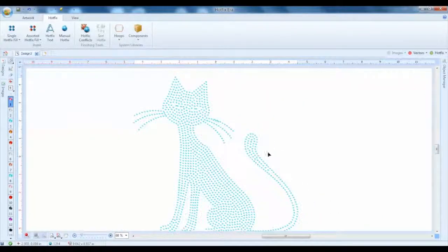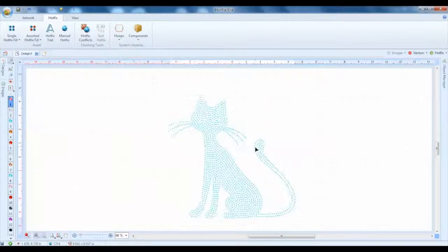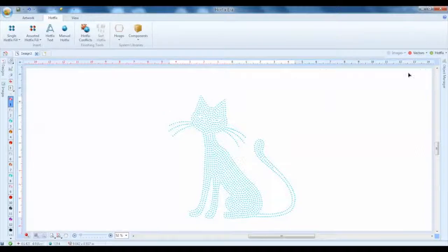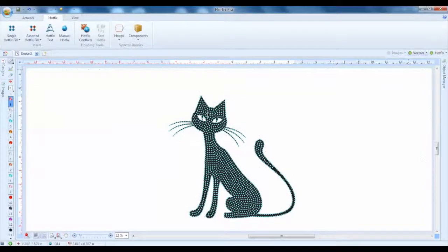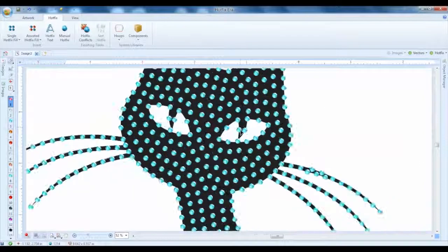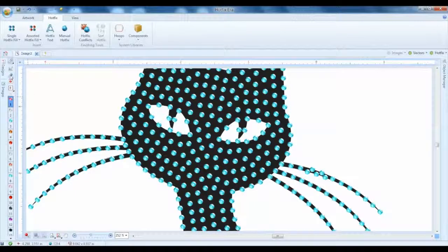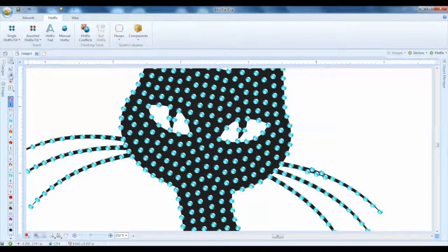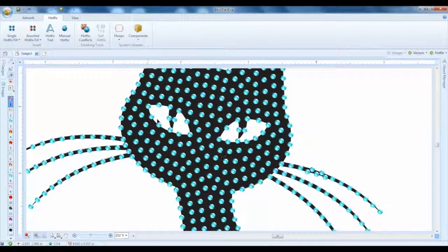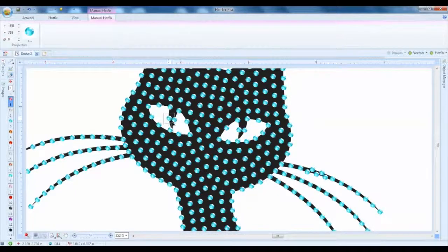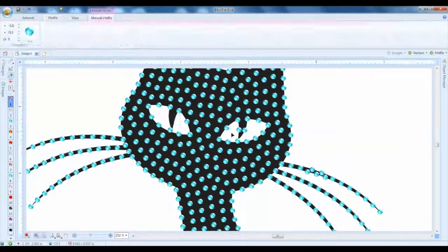Now here there's something missing though in this cat - the eyes. So we want to go in here and we're going to edit these eyes individually. We're going to choose our edit hotfix button and this allows us to grab one at a time and delete these out.